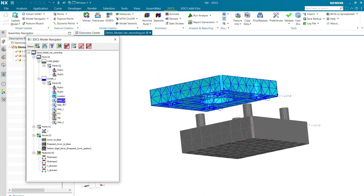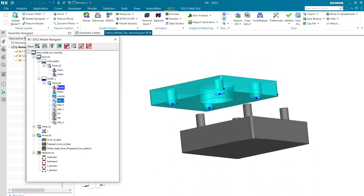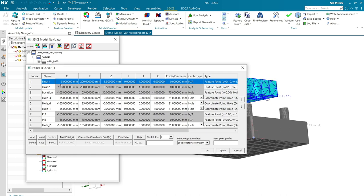Instead of bringing in a second cover, what I've done is created four coordinate points to represent four identical 21-millimeter holes.